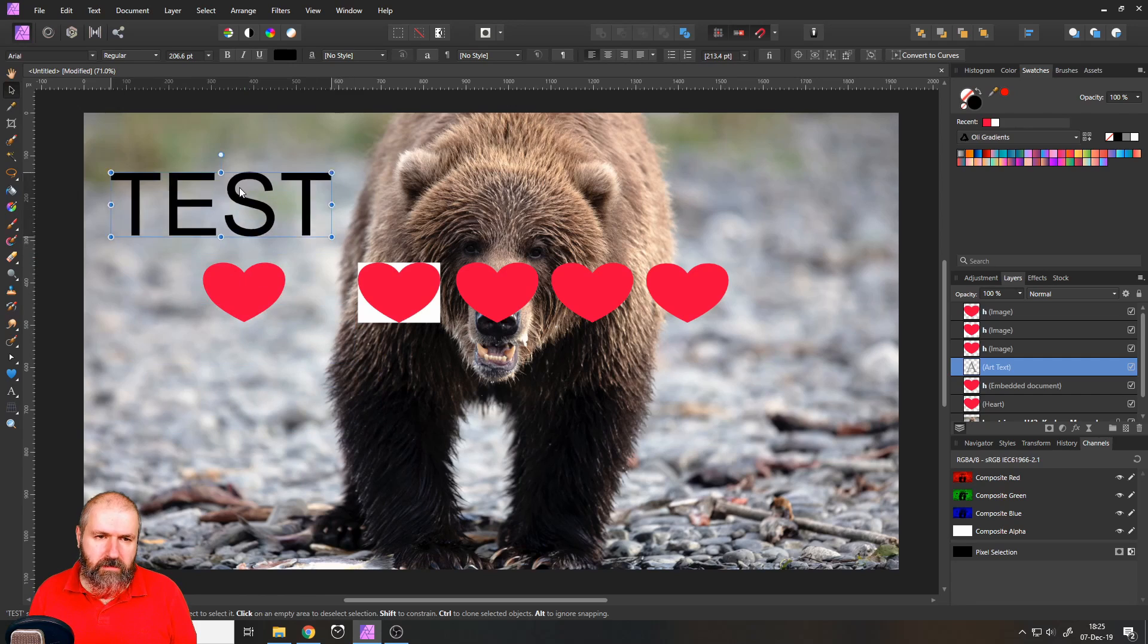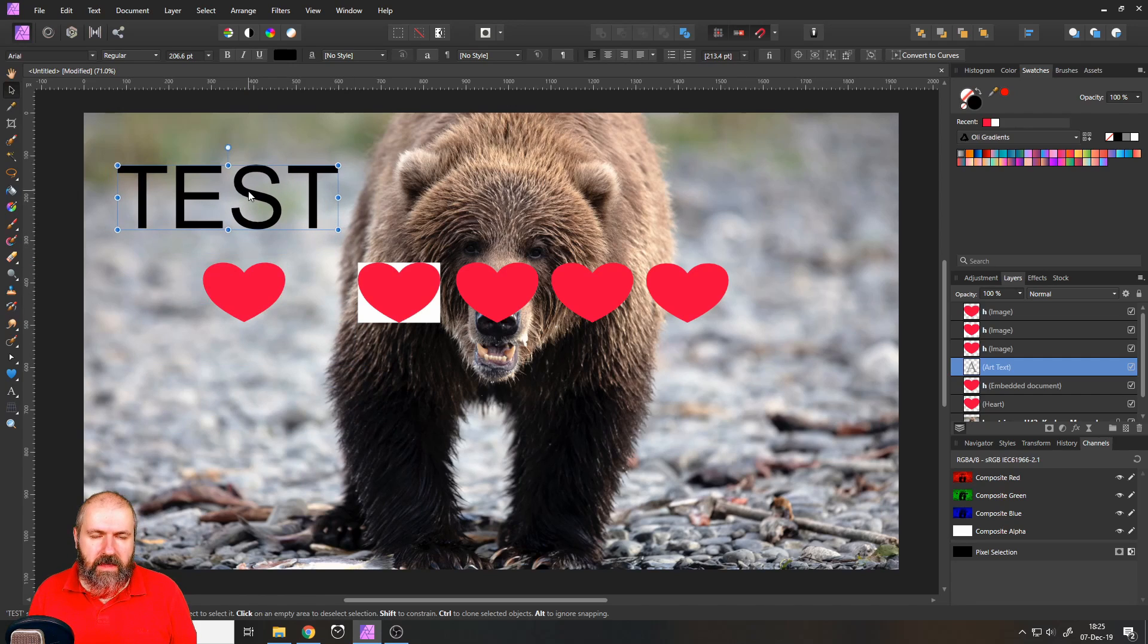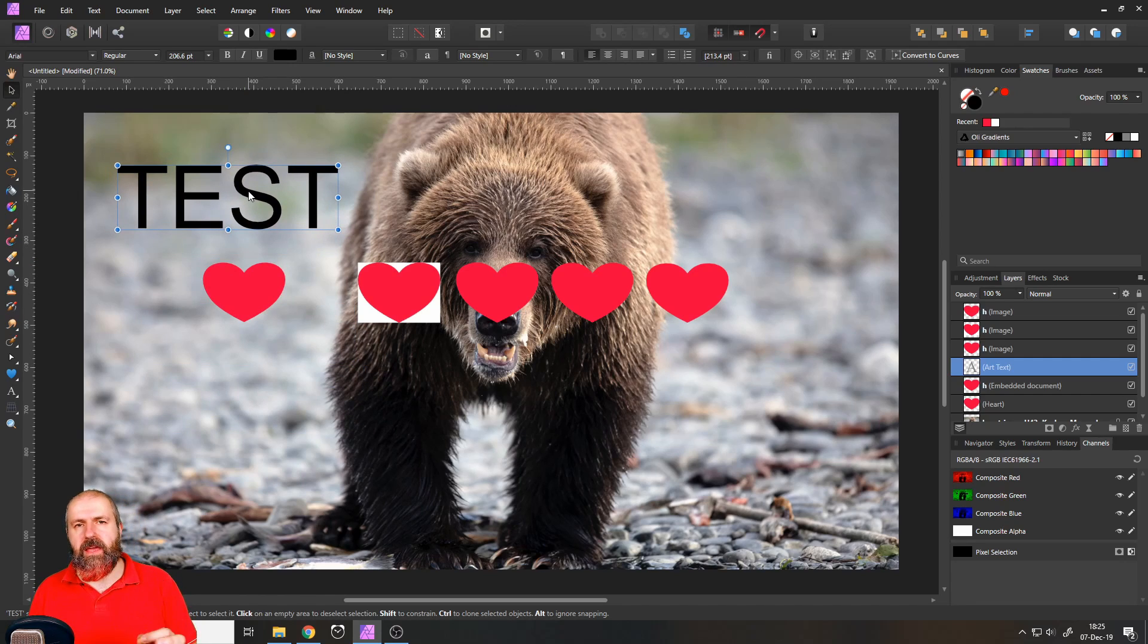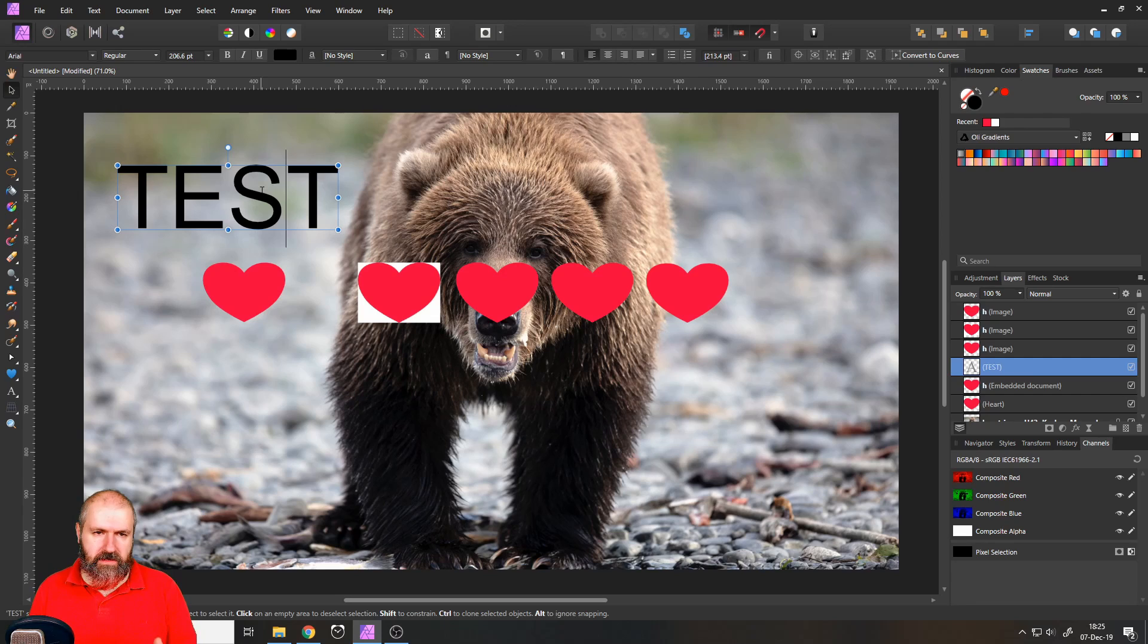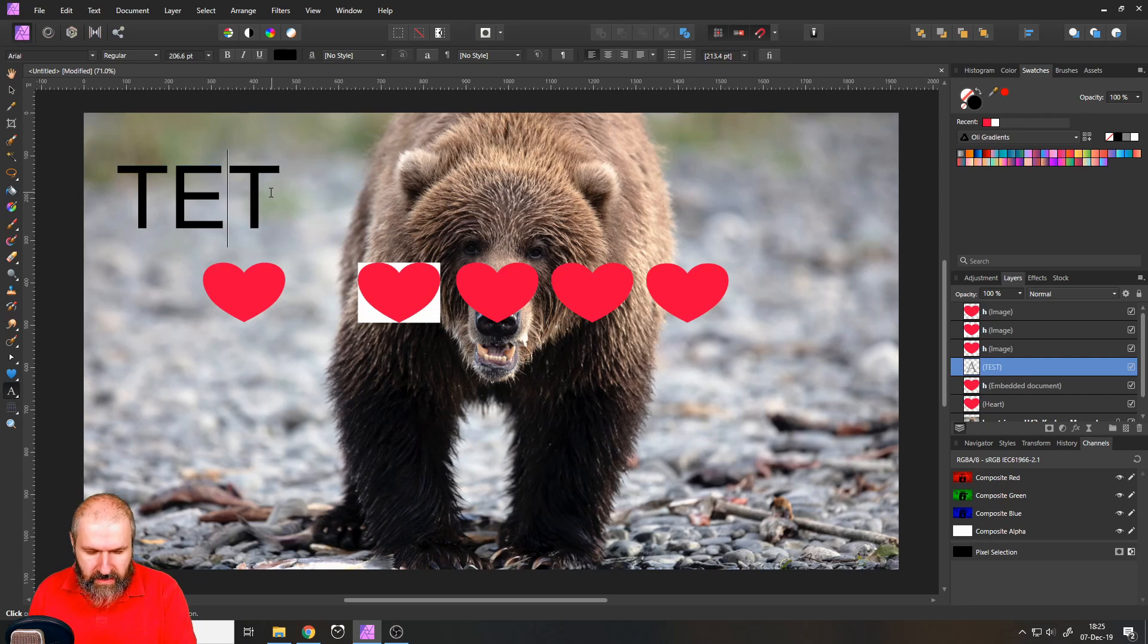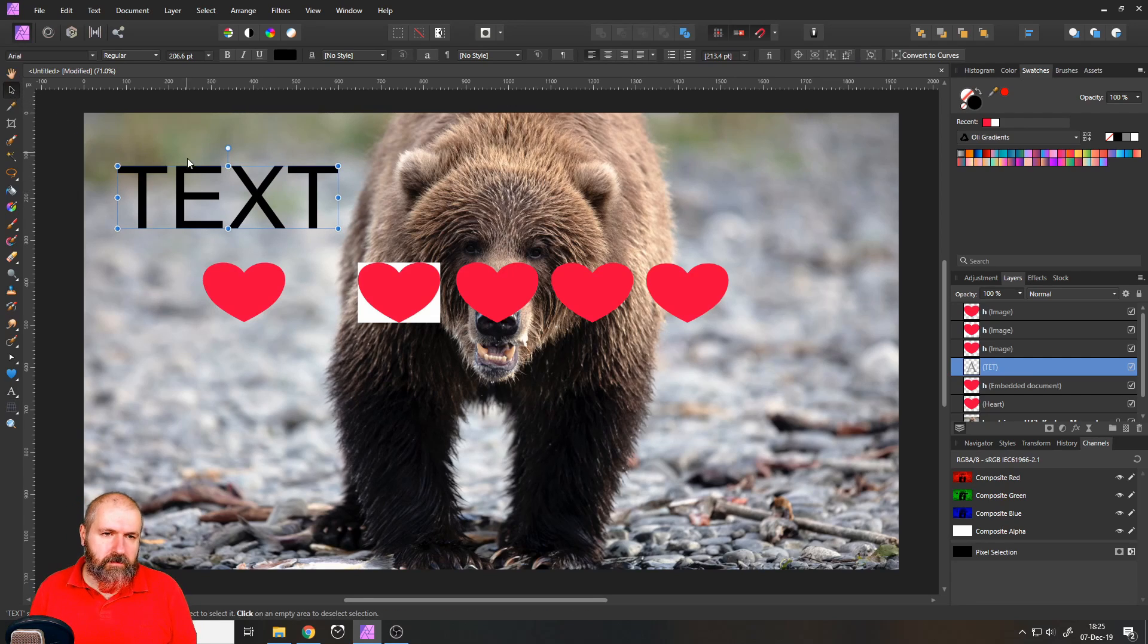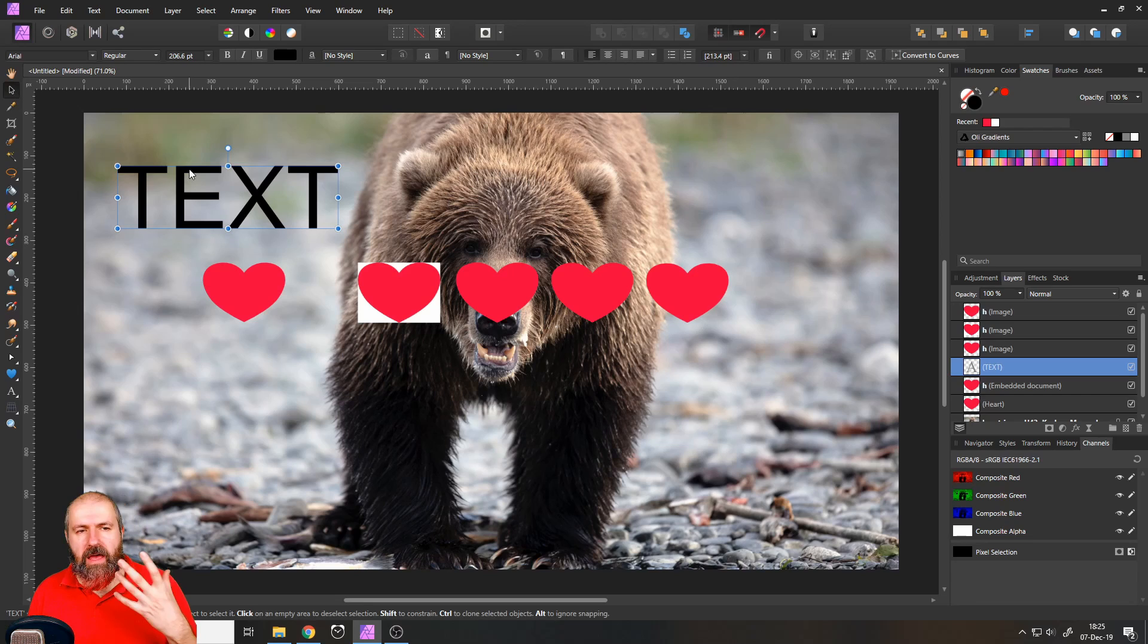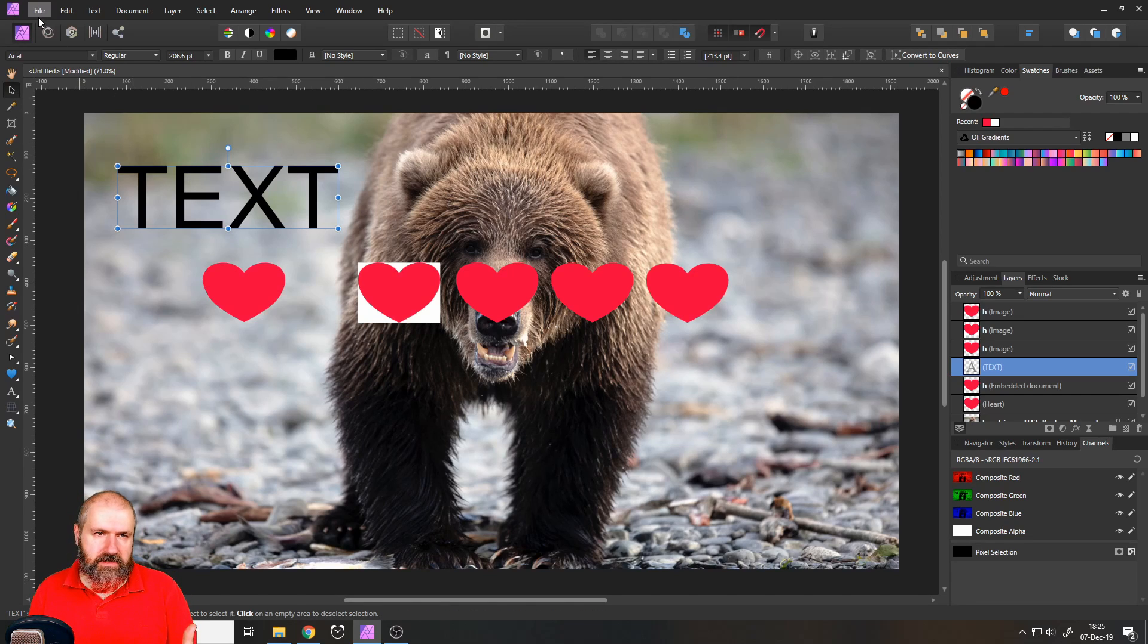And here's the important thing. If I select the text now, the test text, let's just write text. Maybe it's a bit less confusing.